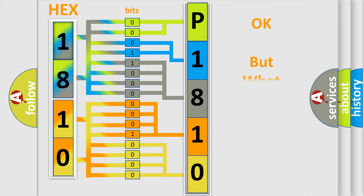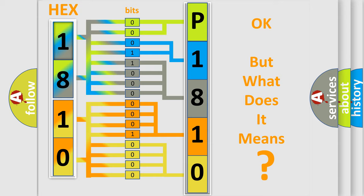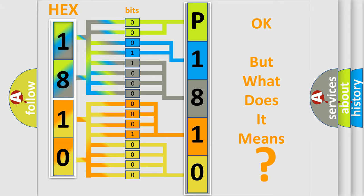The number itself does not make sense to us if we cannot assign information about what it actually expresses. So, what does the diagnostic trouble code P1810 interpret specifically for Toyota car manufacturers?